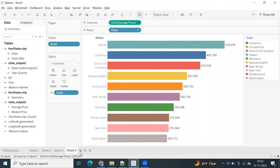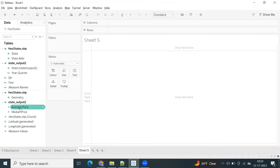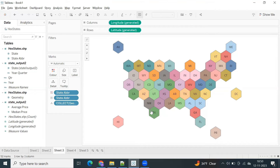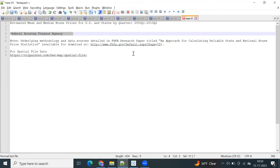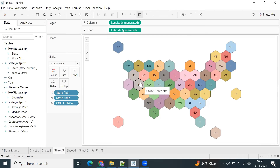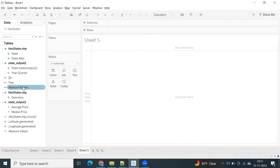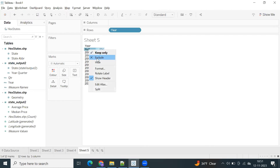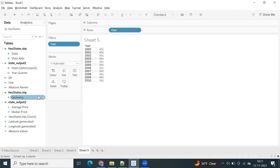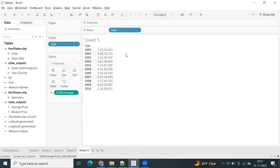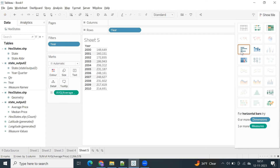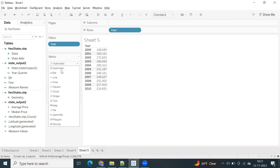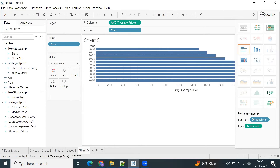Let me create another visualization. We have average price and median price. I want to do analysis across a particular state. We have data from 2000 to 2010. You can get this information from the Federal Housing Finance Agency website — the same data I'm using. I'm going to create a yearly line graph, so first let me create a bar graph, then convert it.